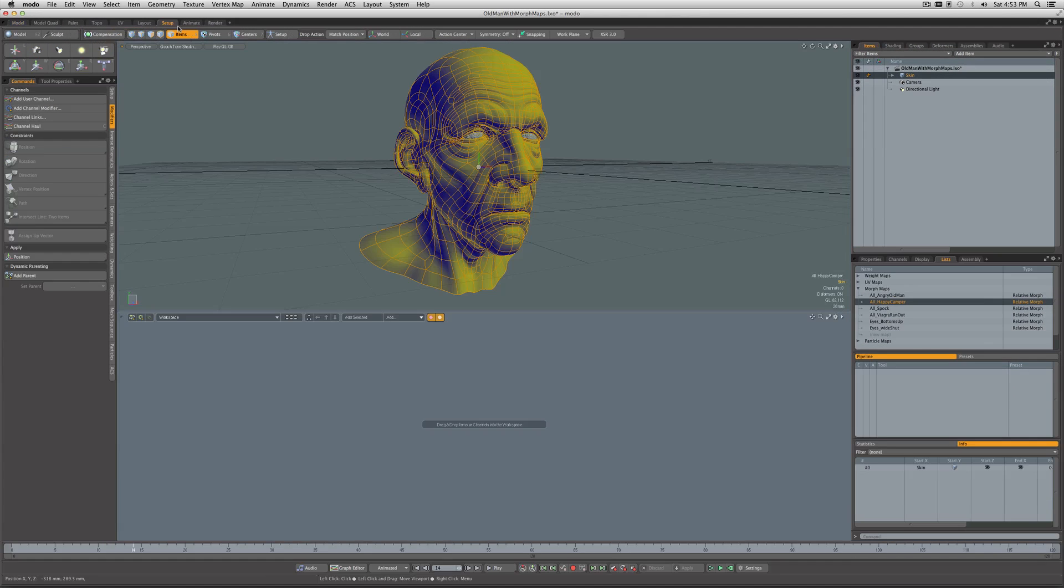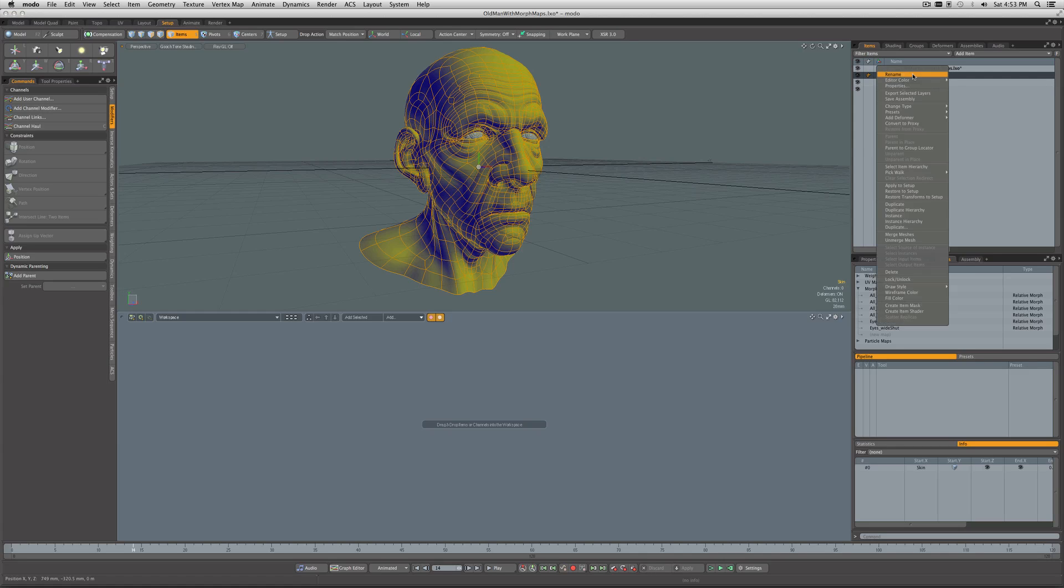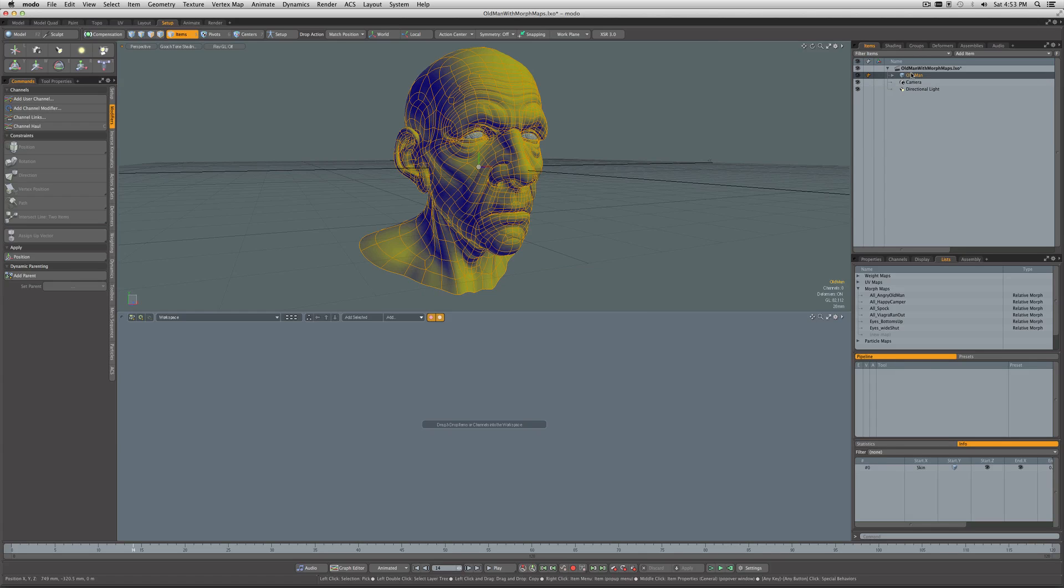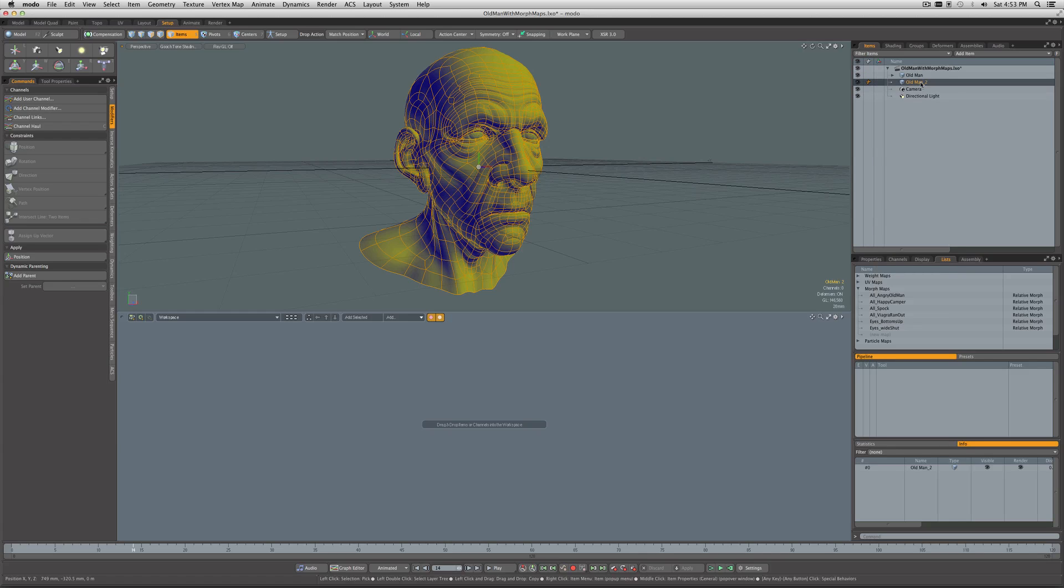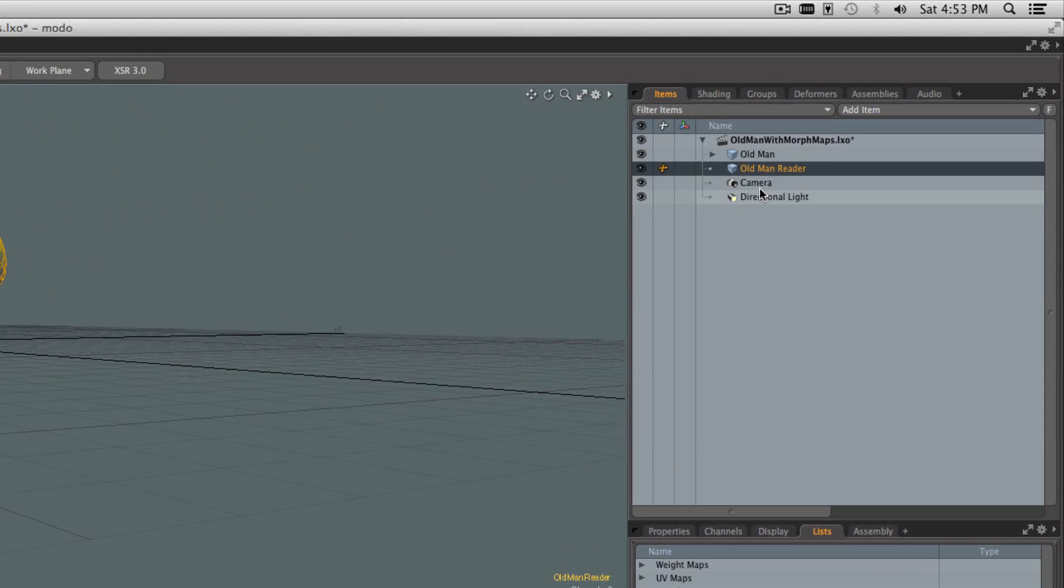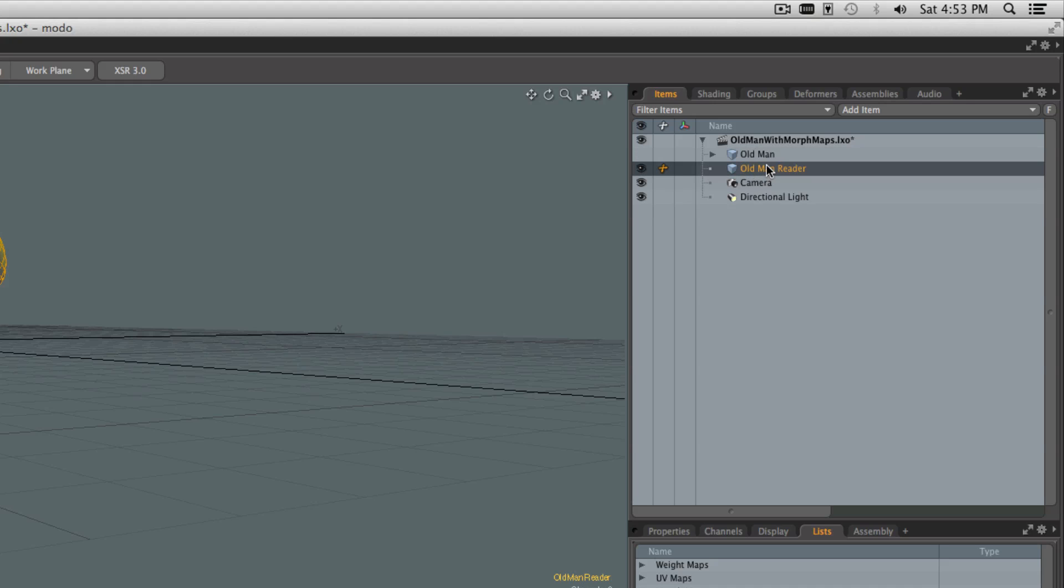Let's go back into Setup. The skin is what it comes in for the main mesh. We're going to rename that and call it Old Man. Now I'm going to right-click on it, duplicate it, and call this one Old Man Reader. The first thing we're going to do is hide the Old Man mesh. This is going to be the one that the animator sees and works with, but for now we can hide it and start working with the Old Man Reader.